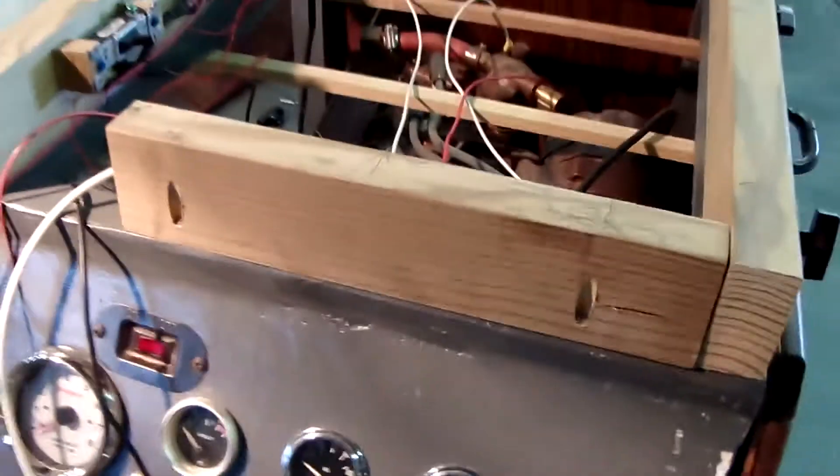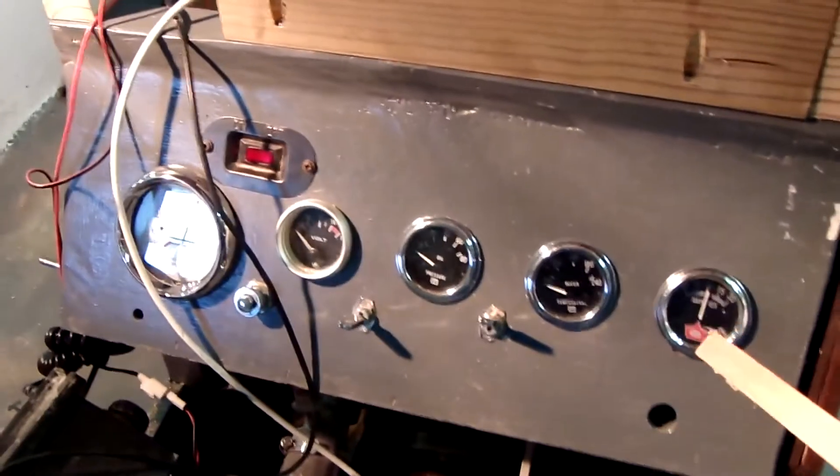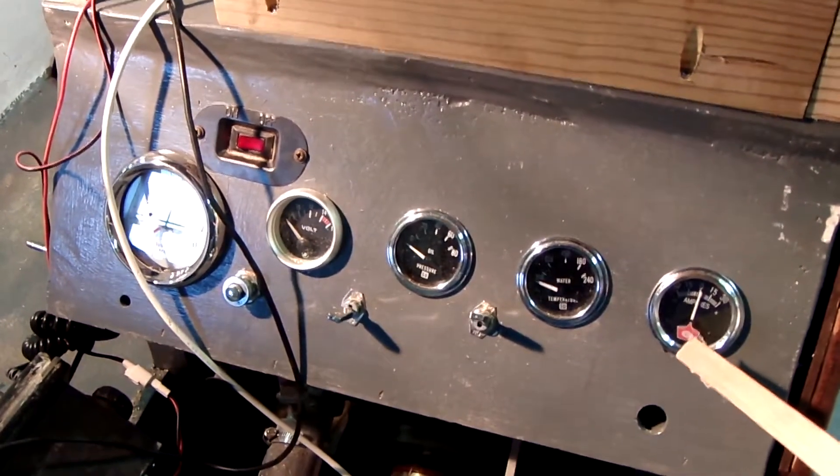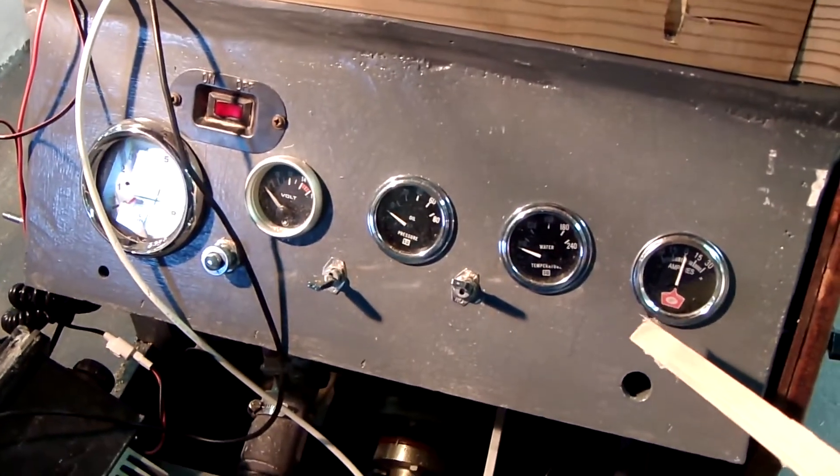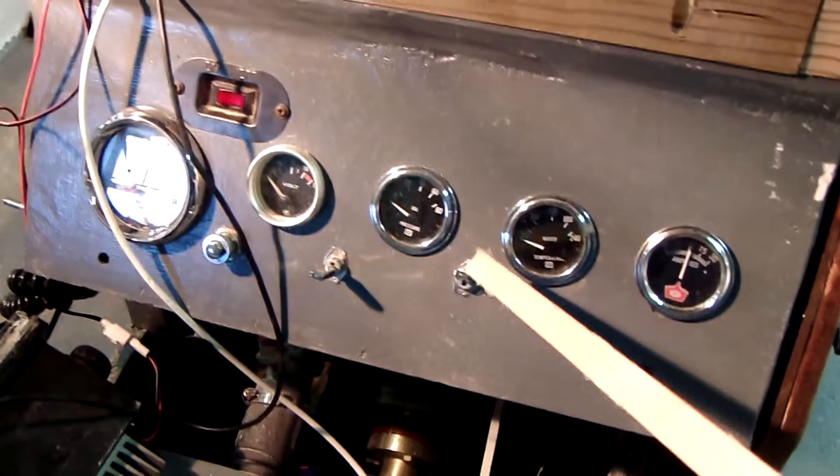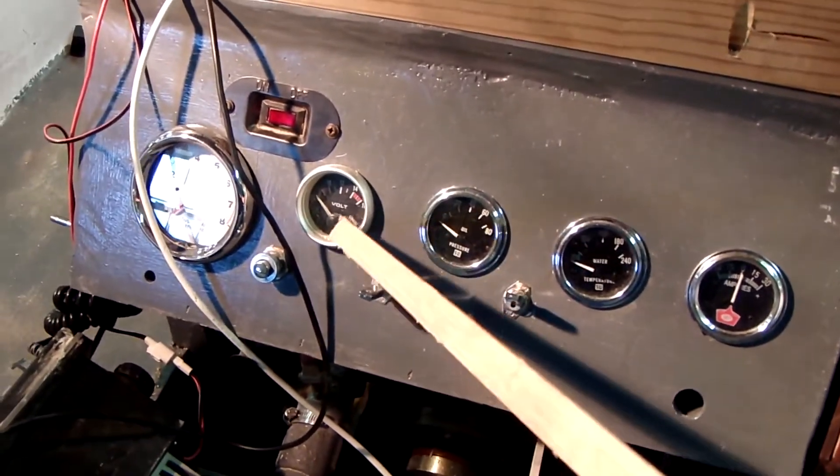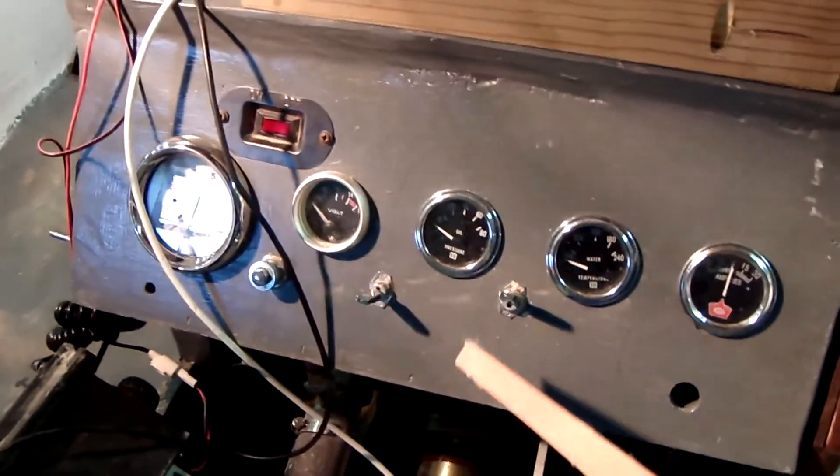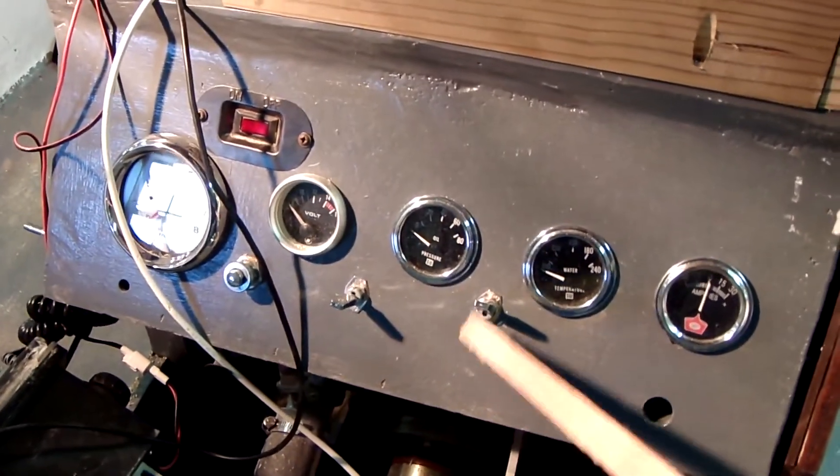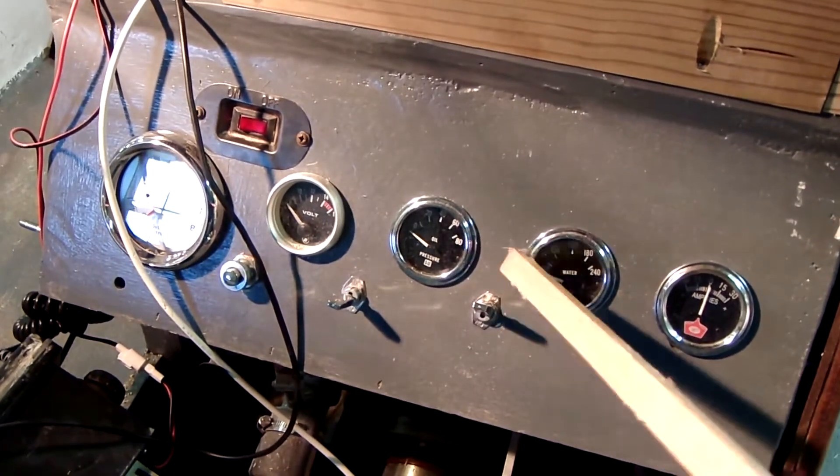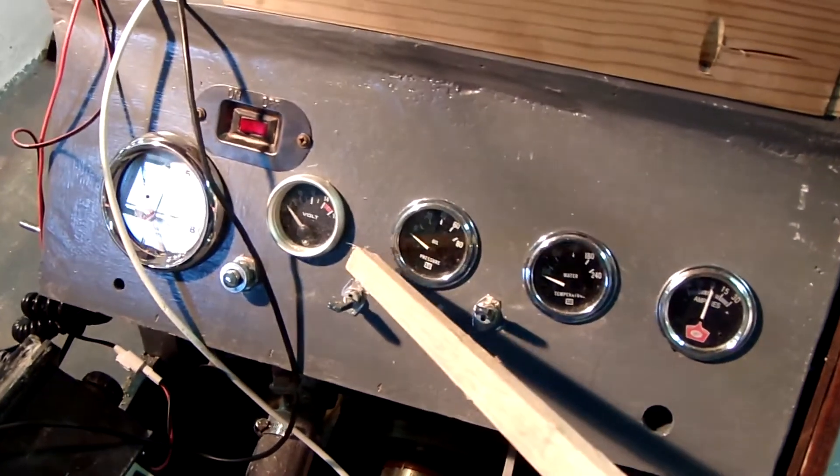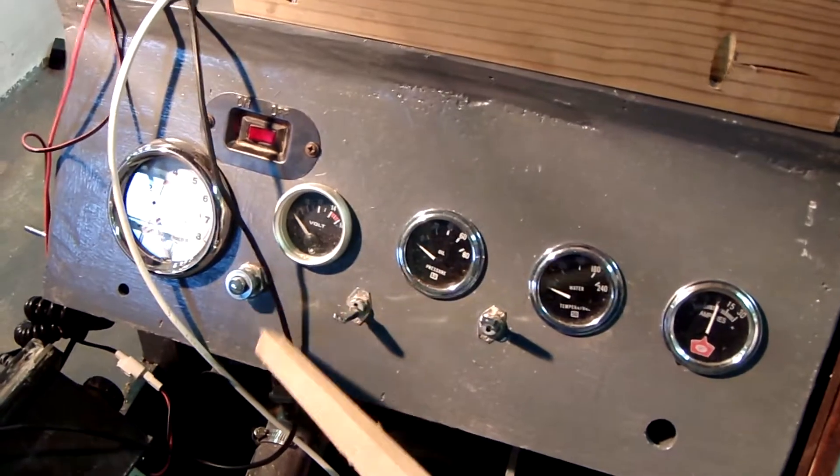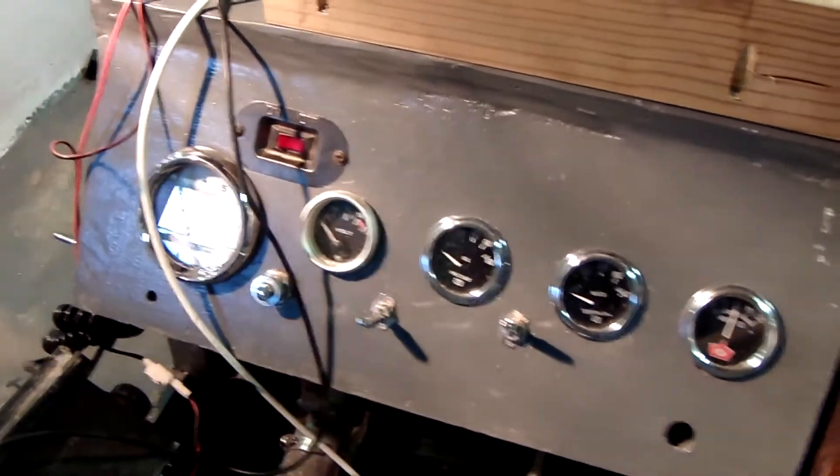Back here is my gauge board. Turned out pretty well. I got my amp gauge I decided to go ahead and put in after all. My water temperature gauge, my oil, my volts, my ignition power to the coil, electric fuel pump, starter, lights, and tachometer.